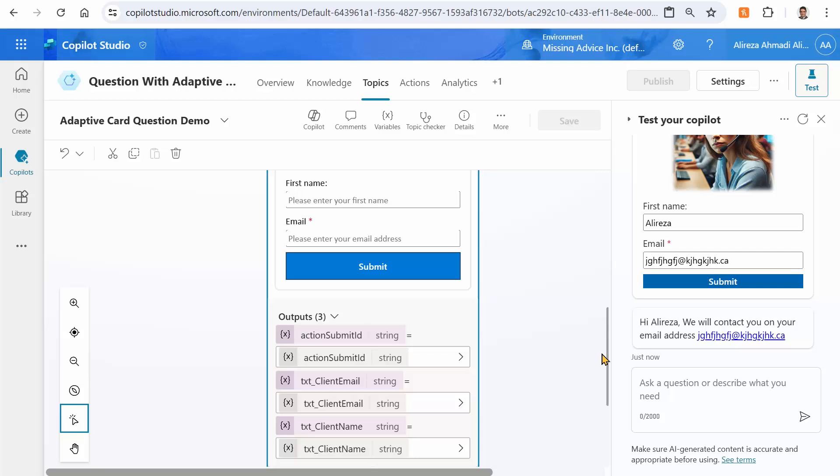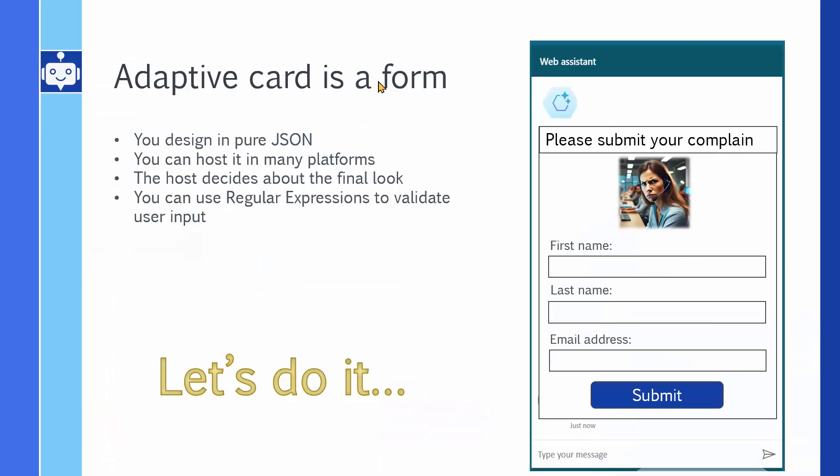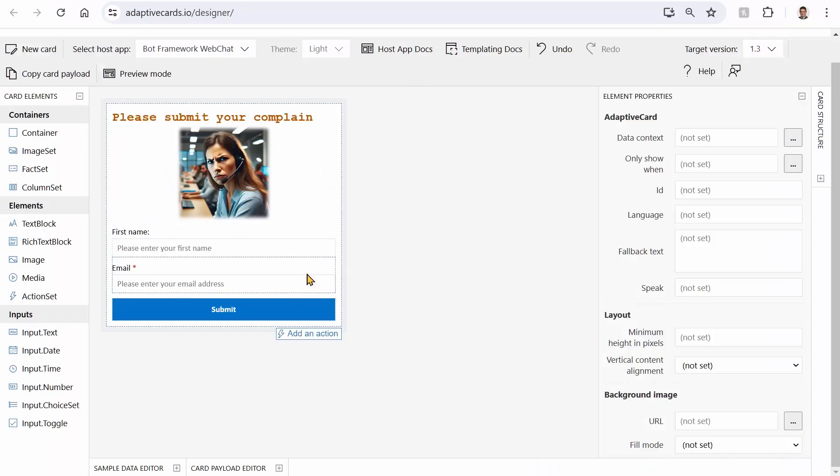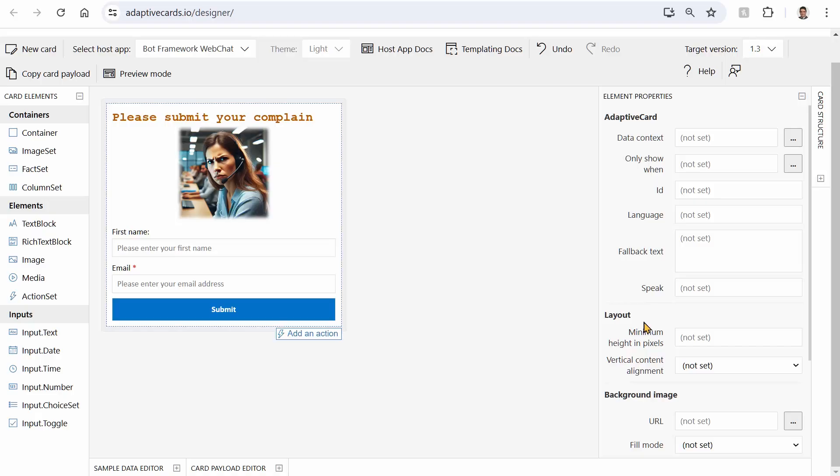Now before I close this video, pause the video on this screen, get the screen capture of this adaptive card wireframe, pass it to ChatGPT and ask ChatGPT to create an adaptive card for Copilot Studio using this wireframe. It gets 90% of this right. And now you're asking, Ali, if it is that easy, why did you bring us to this stupid adaptive card designer? Well, give it a try and you will see. Unless you know the elements inside it and you know how to edit them here, what you get from ChatGPT is not going to do the trick. Let me know in the comment section.